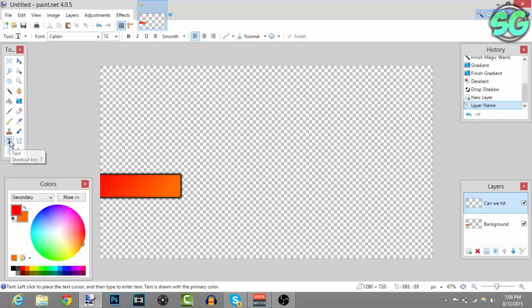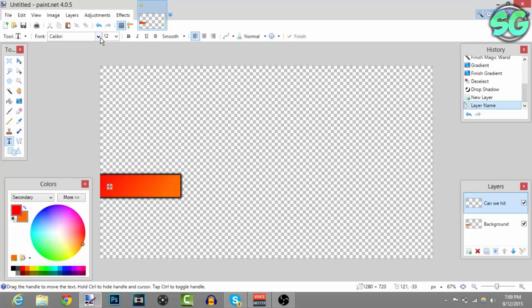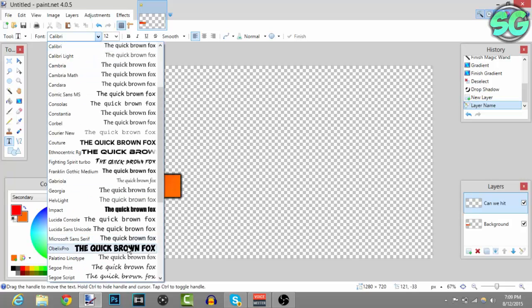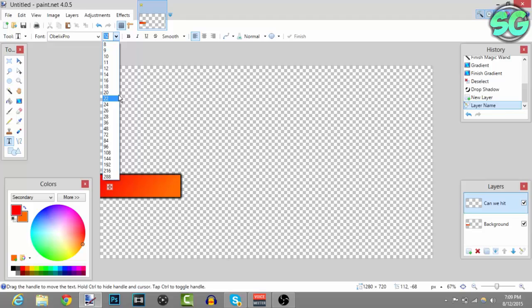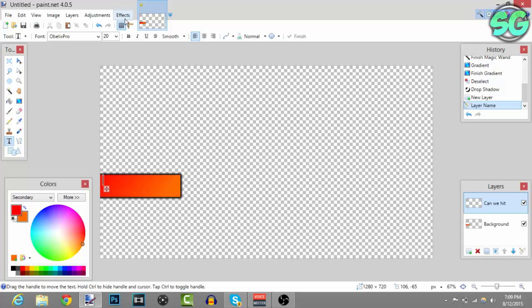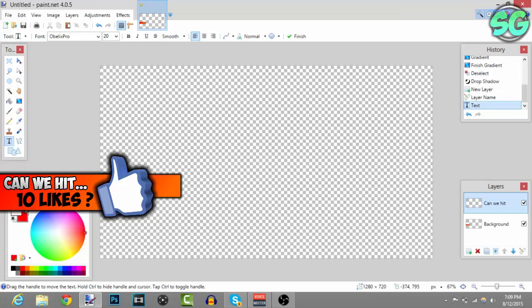Once you created the new layer, choose your font and font size. I'm gonna go with Obelisk Pro and font size 20 because I think that's a pretty good font size. I'll make this white - there we go, I think that looks good.